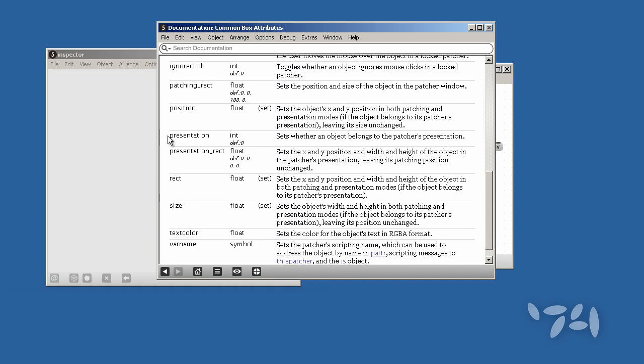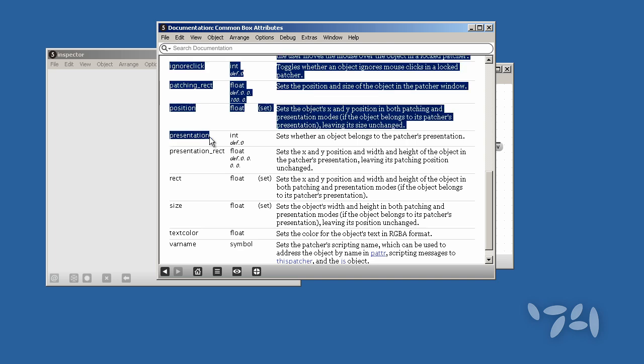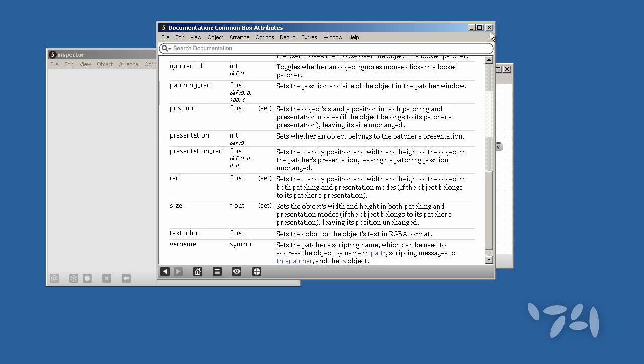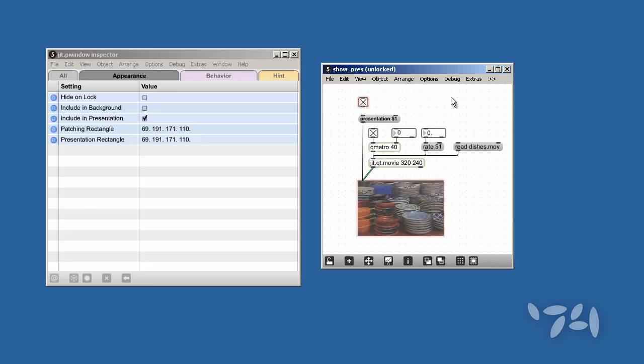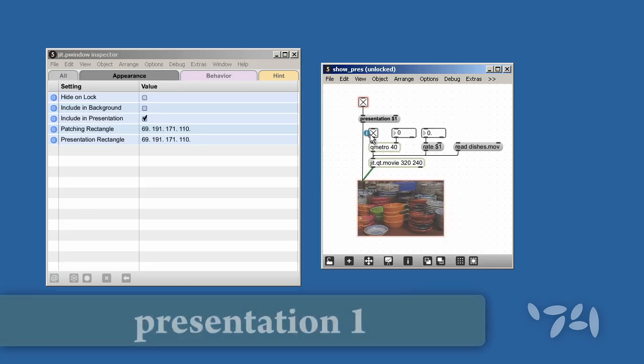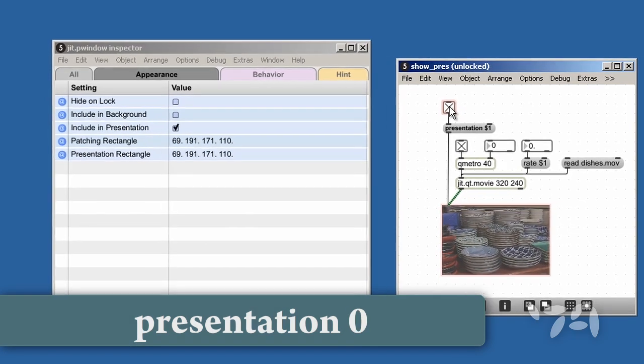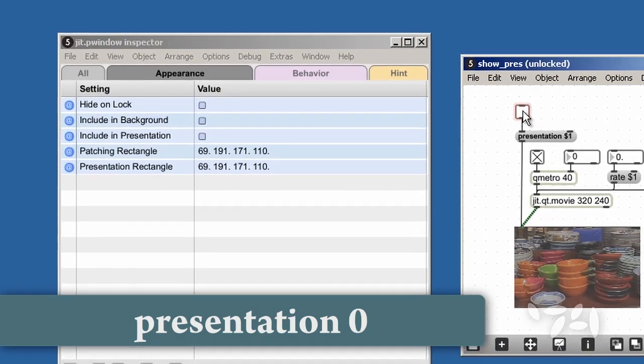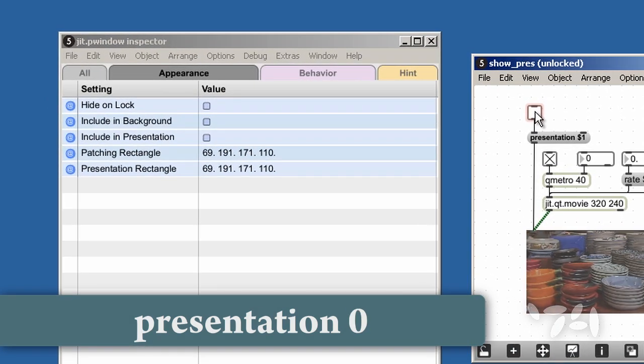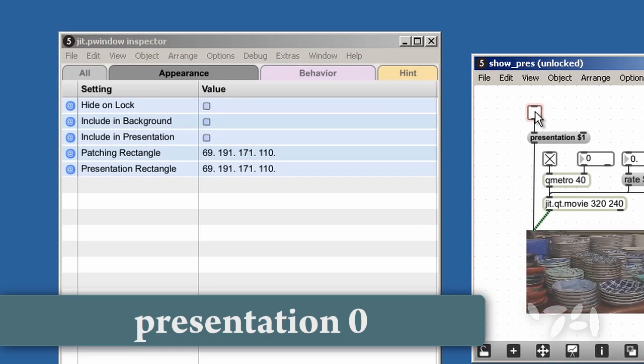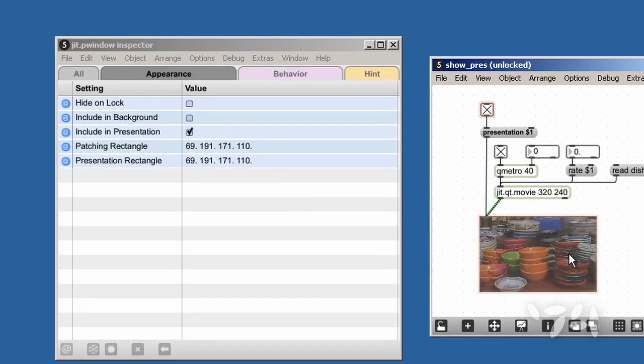There it is. There's the Presentation attribute that we're using here. So you can see if I send the message Presentation 0 or 1, I can toggle the object's appearance in the Presentation view.